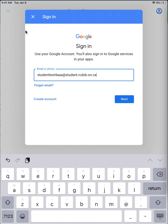In most cases, your username will be your last name, followed by your first initial, followed by at student.rcdsb.on.ca.